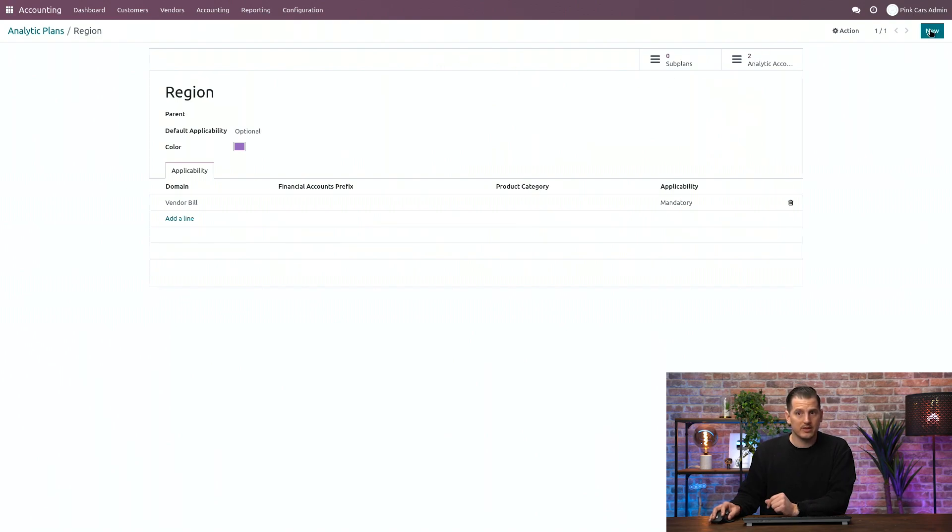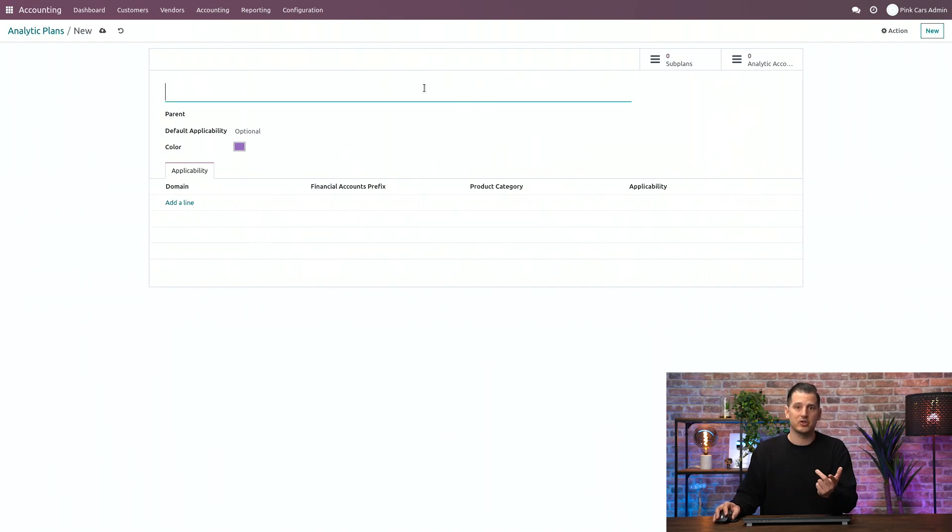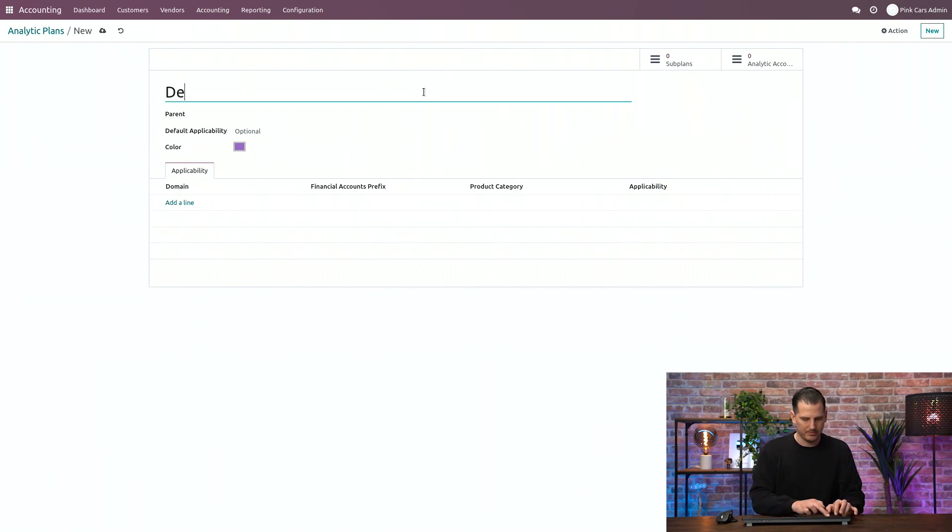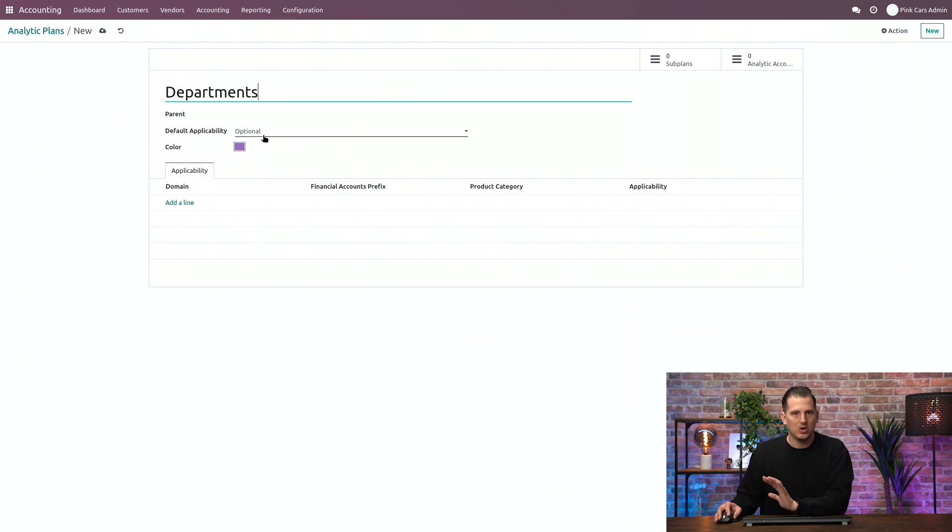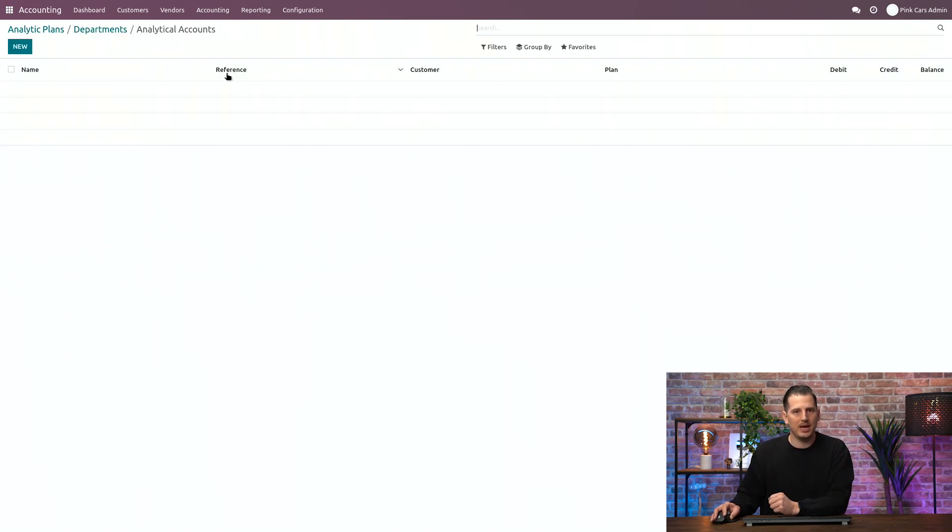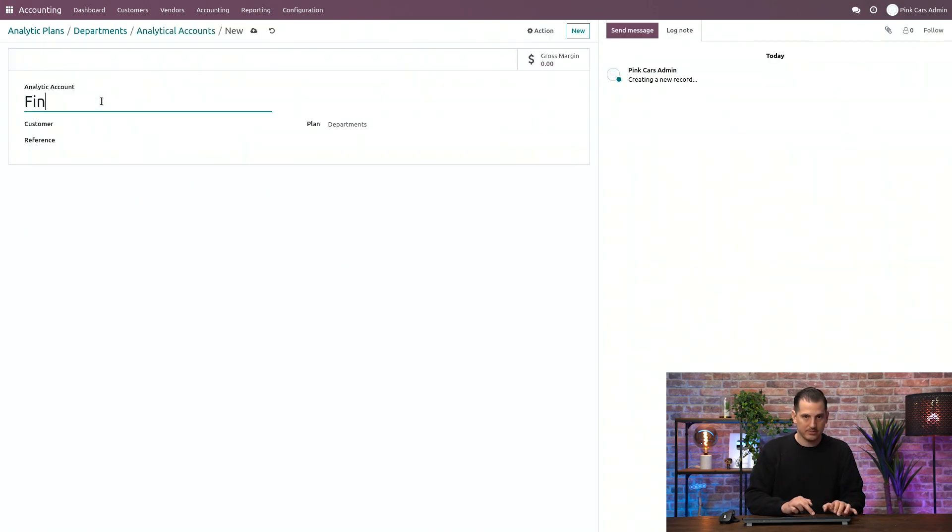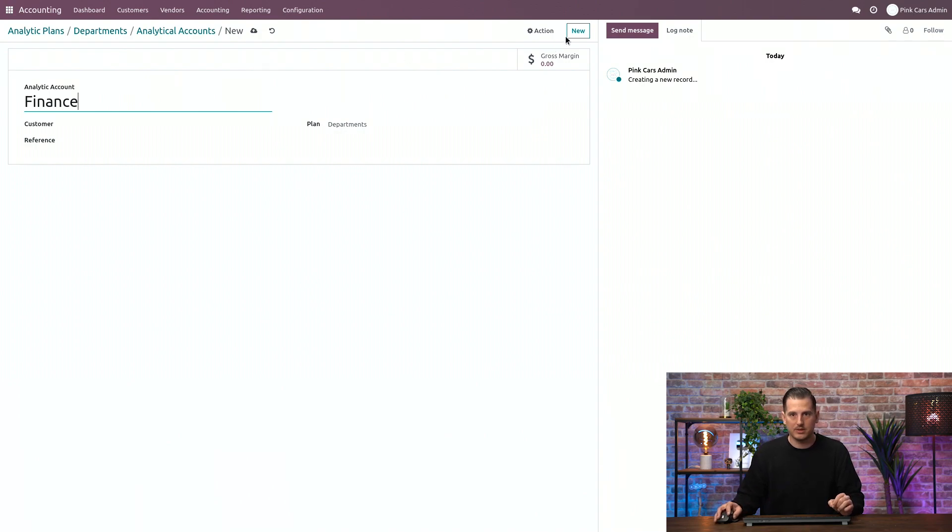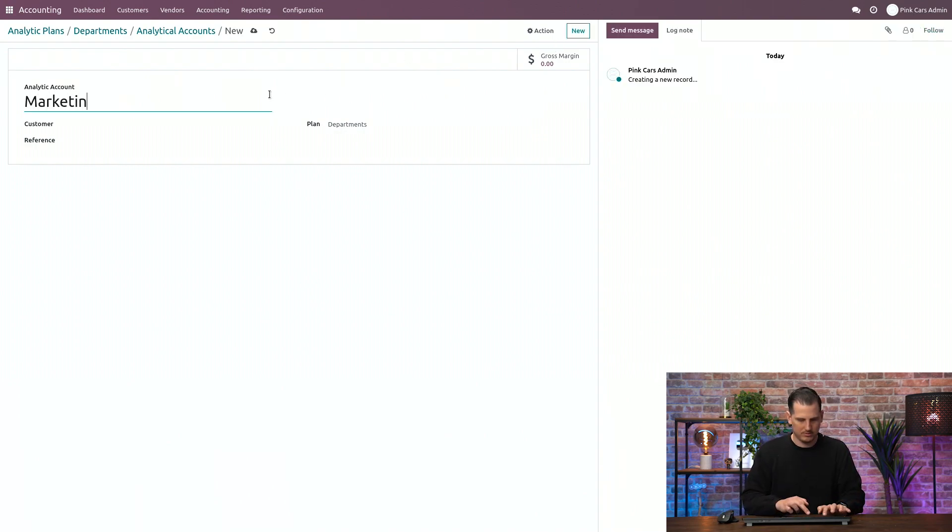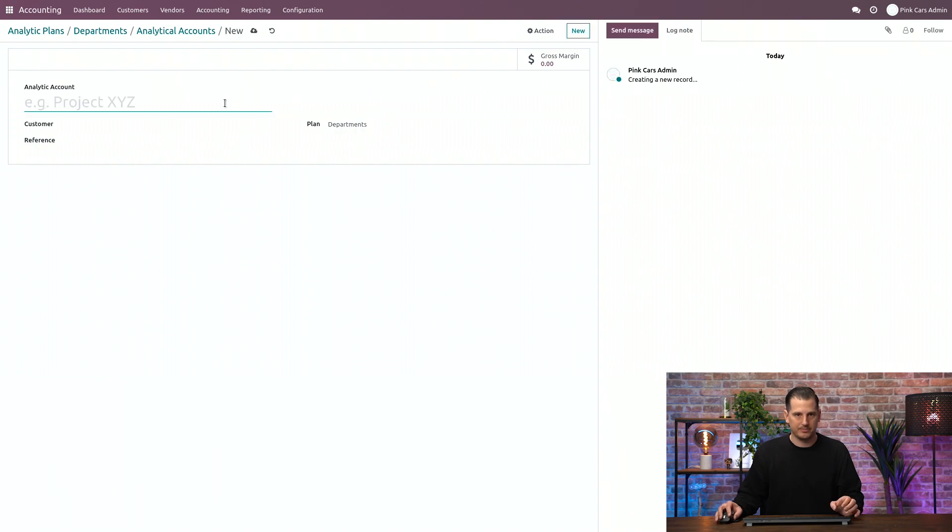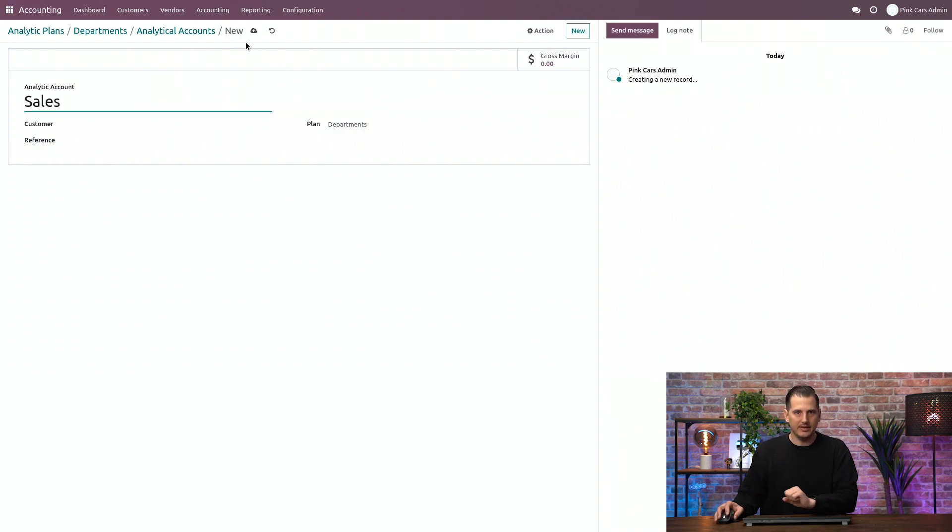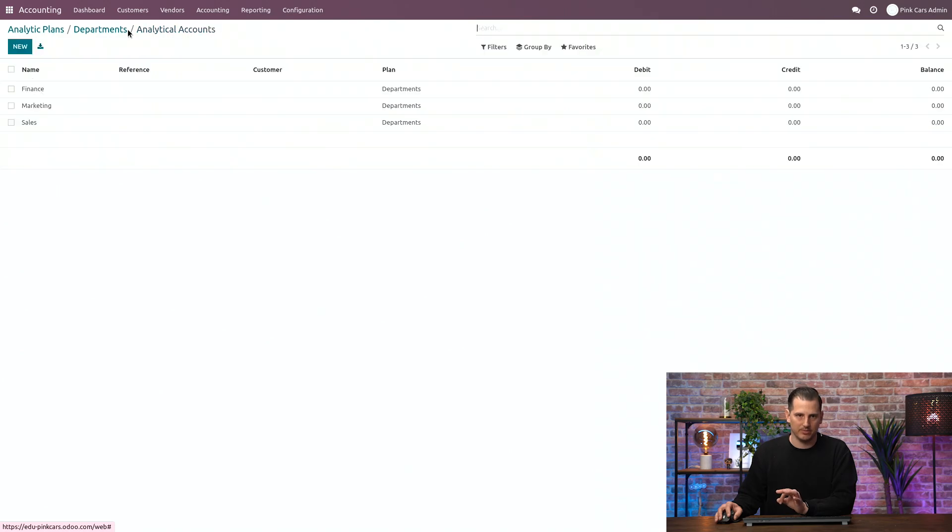I want to create a second plan, like I mentioned before, not only the region, but also the departments. So let's create another one for departments. Also this one, I'm going to leave it completely optional. And let's create three departments as well. So for example, finance, marketing, and sales. And that's it. Your setup is done. We have the plans with different analytic accounts.